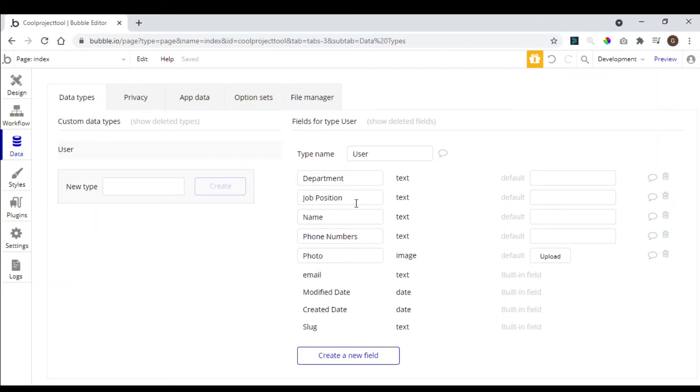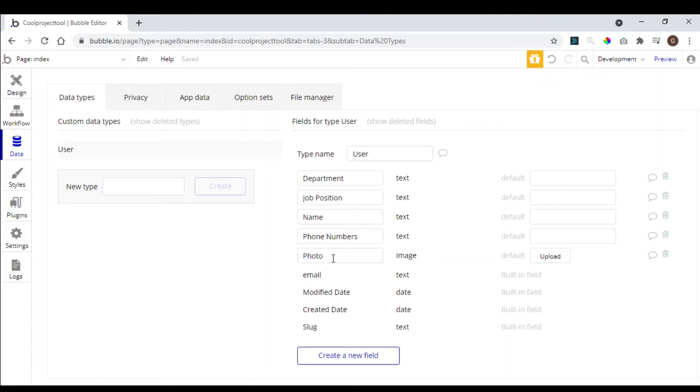So that's going to be our user type. So here we have the name, the phone number, job position, the department, photo, and of course, the email and the password.